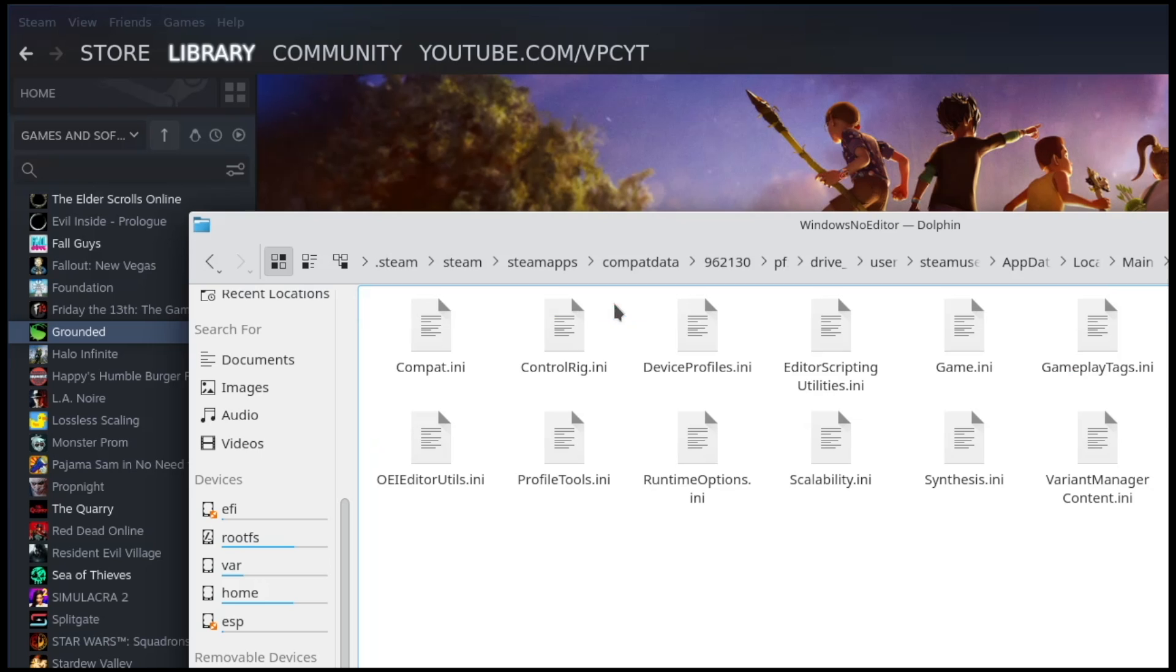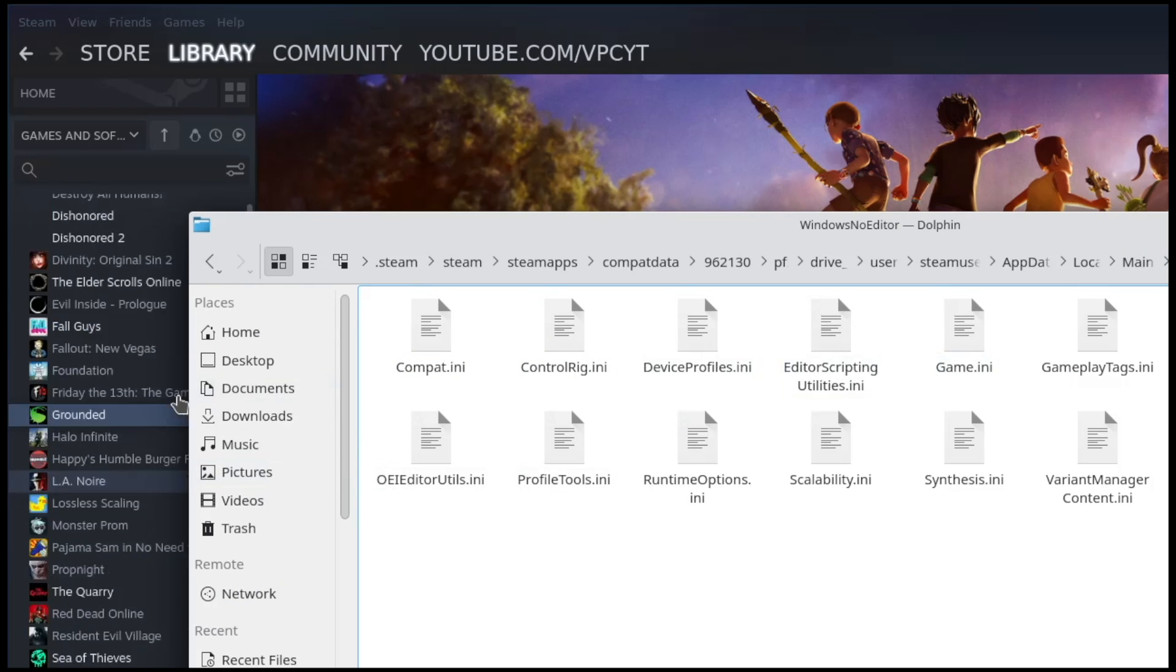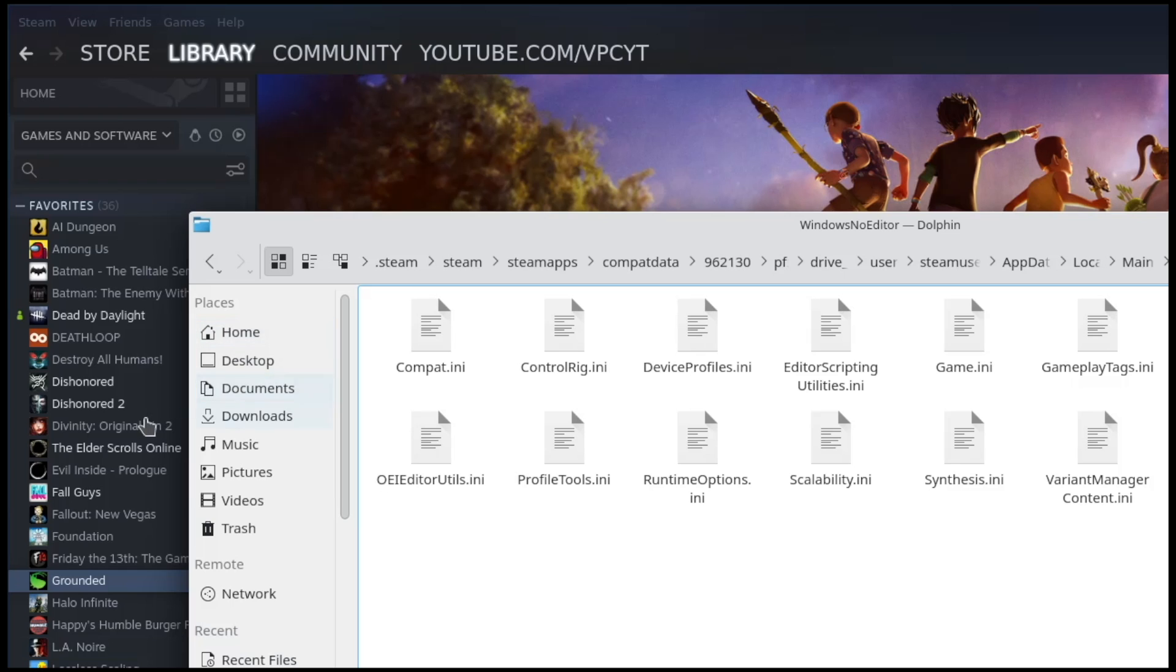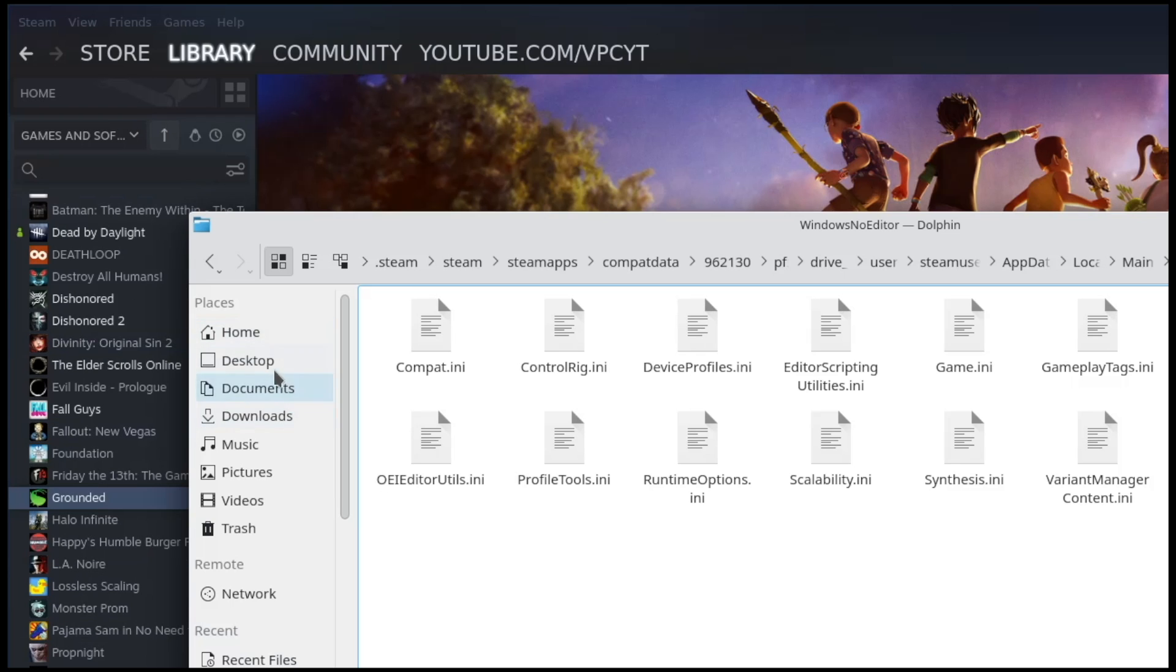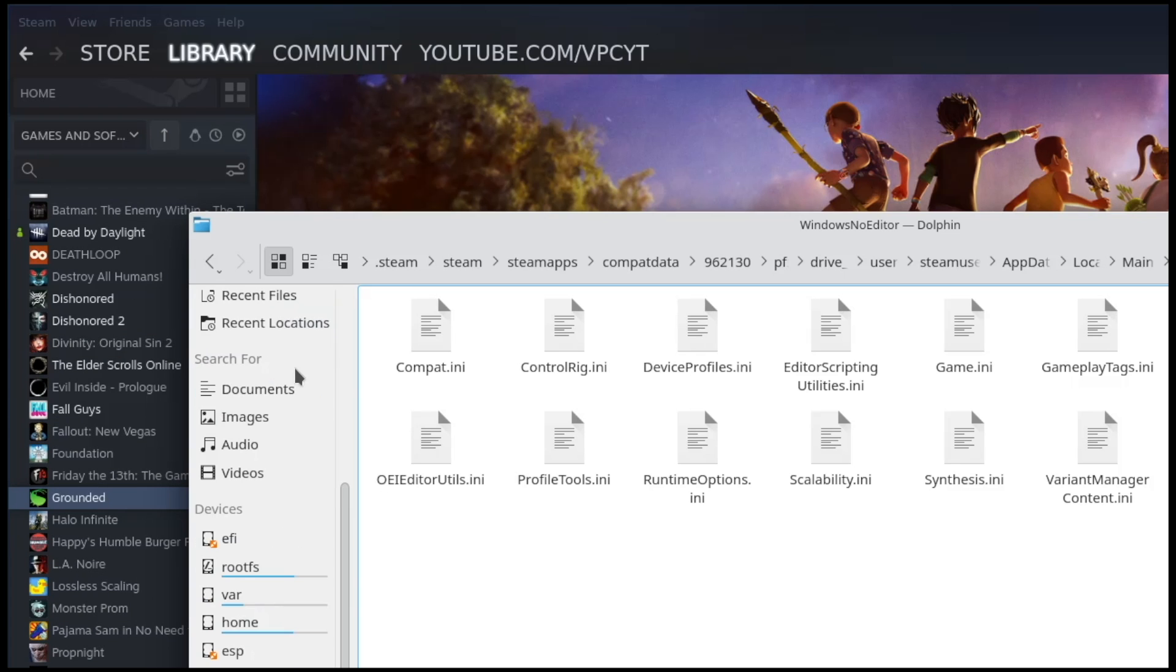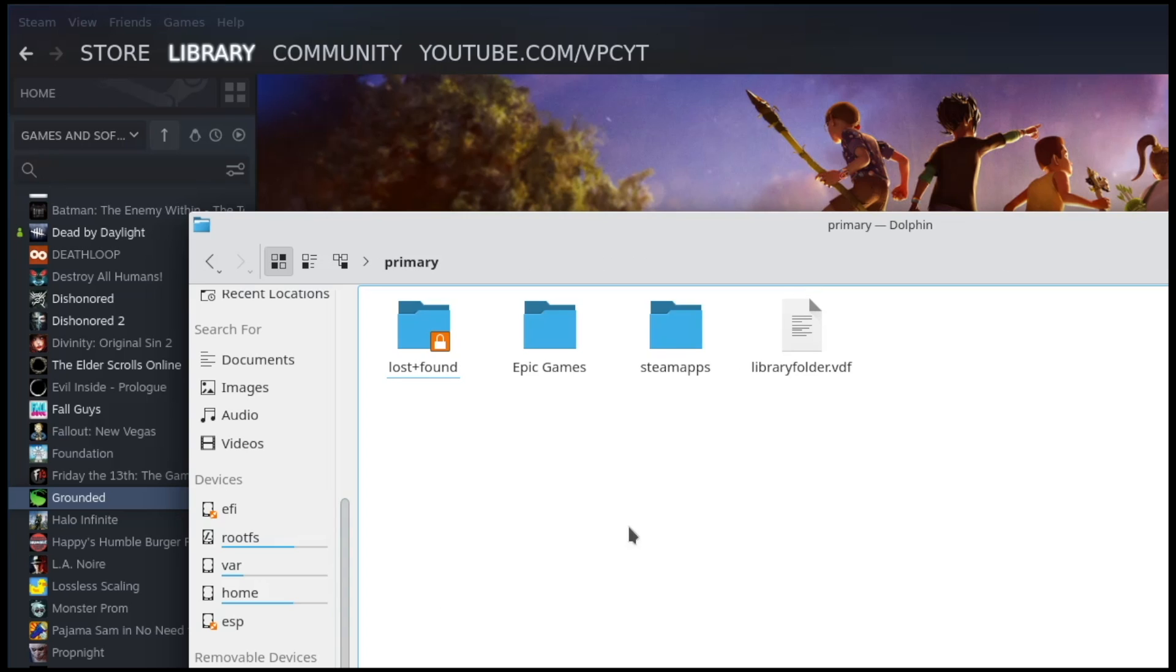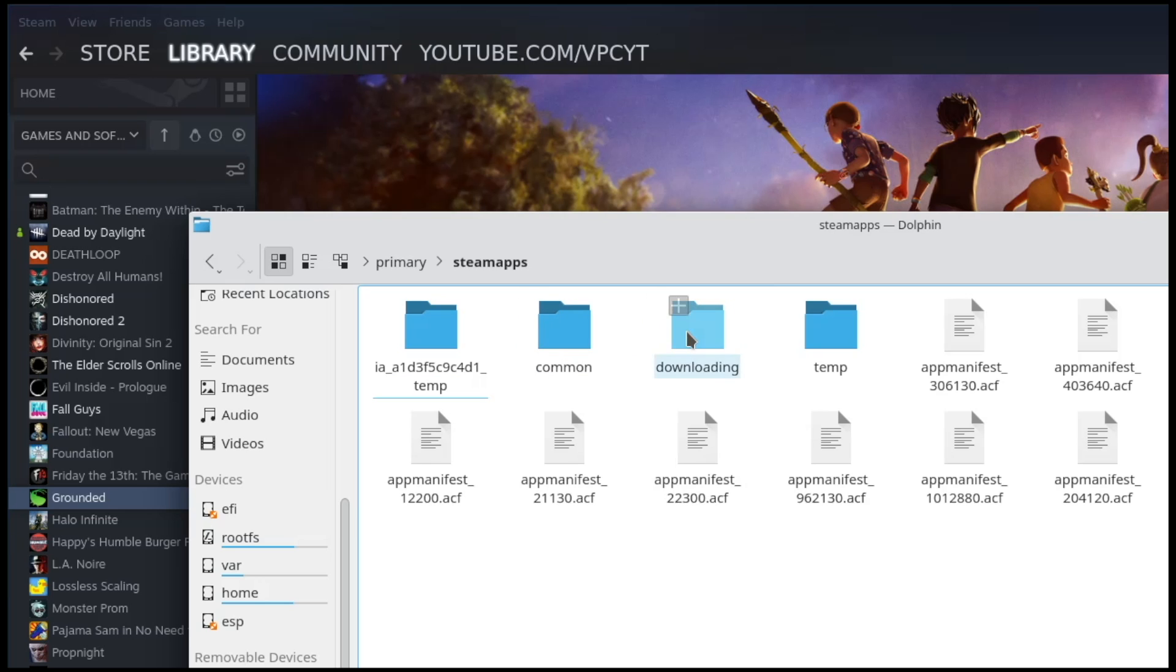Essentially just ignore this. What you want to do is find the location where your Steam library is. For example, mine is on my SD card in my removable devices section. Wherever your Steam library is, that's where you want to go, and then you click on SteamApps.